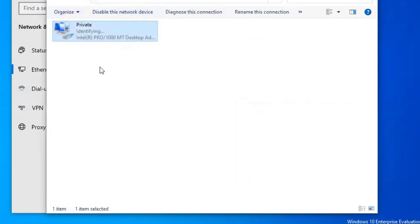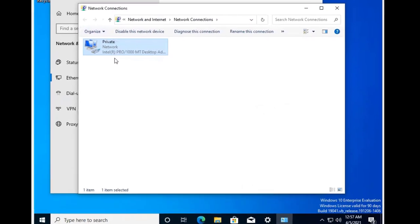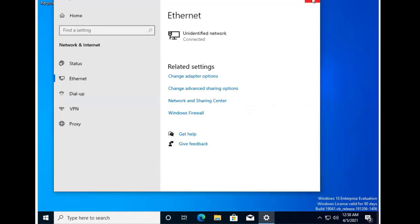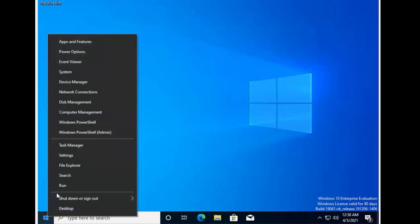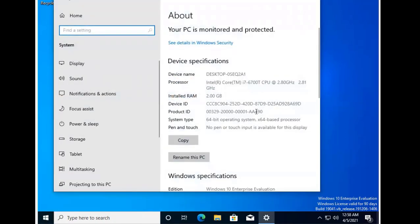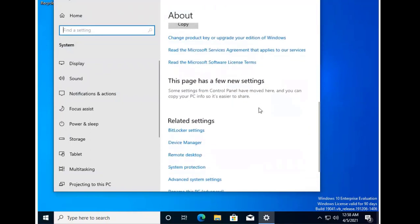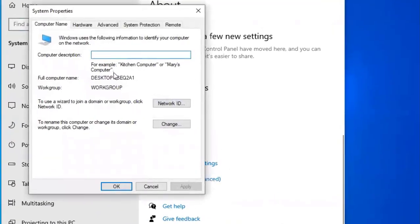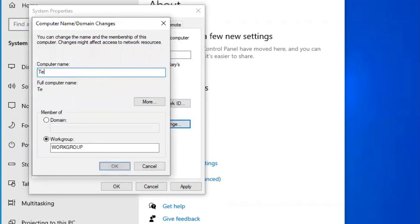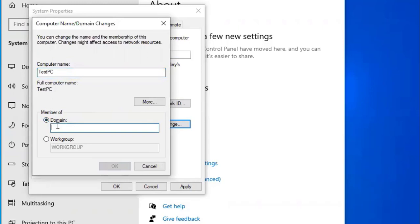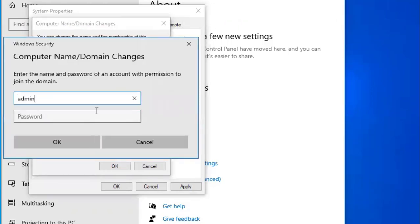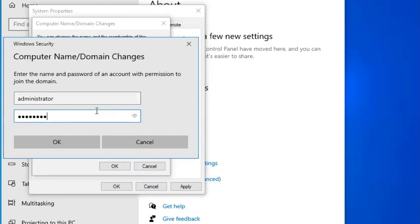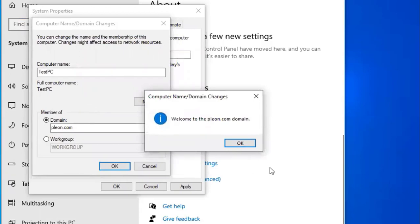After clicking OK, it connected to our network successfully. Now I'll right-click and select System, go to About, and then Rename this PC (Advanced). I'll set the description to 'Test PC', change the computer name to 'Test PC', and then select Domain and enter pleon.com. I'll authenticate with the administrator credentials.